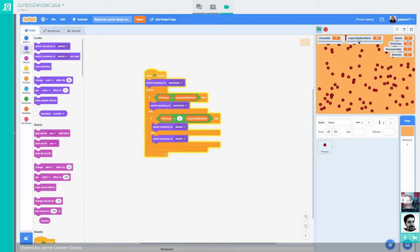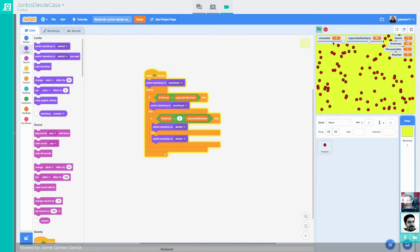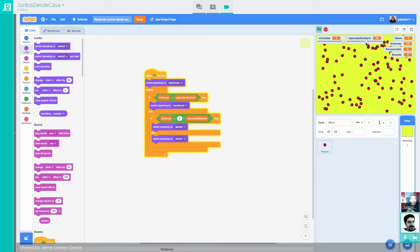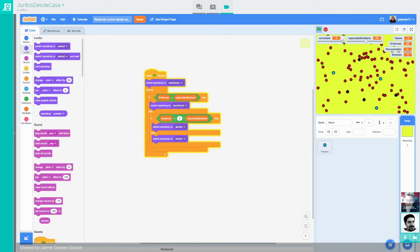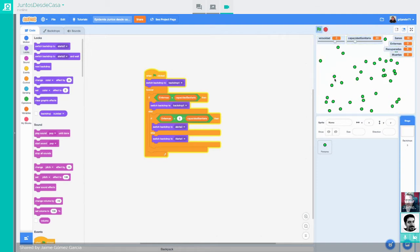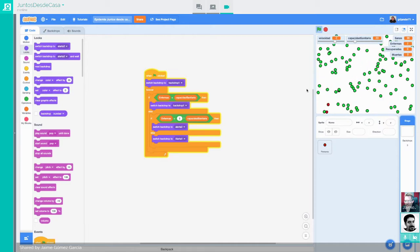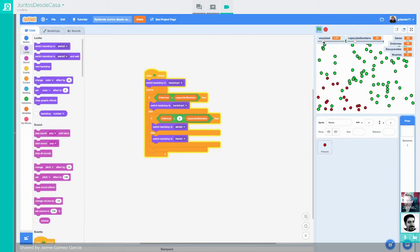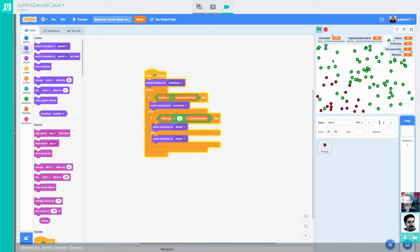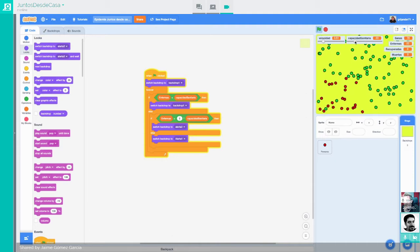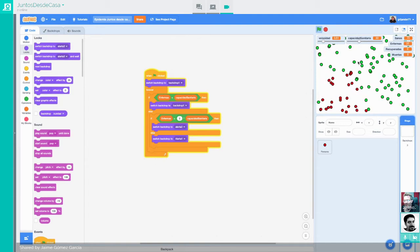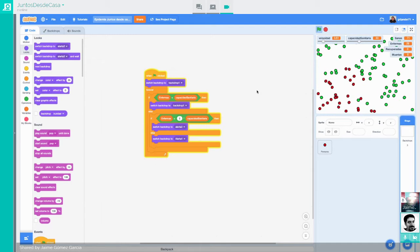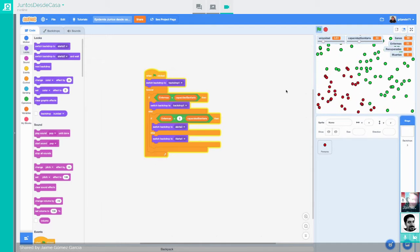Ahora podemos jugar: aumentamos la capacidad sanitaria a tope. Ya tenemos dos variables para jugar: la velocidad de la población y la capacidad sanitaria. Fijaros que esto es lo que se está haciendo en la realidad: empezamos en una situación normal, se empieza a desplegar la enfermedad, y cuando se dice 'uy, cuidado', todo el mundo se queda en casa. Cuando la capacidad sanitaria empieza a verse desbordada, la vamos aumentando poquito a poco.